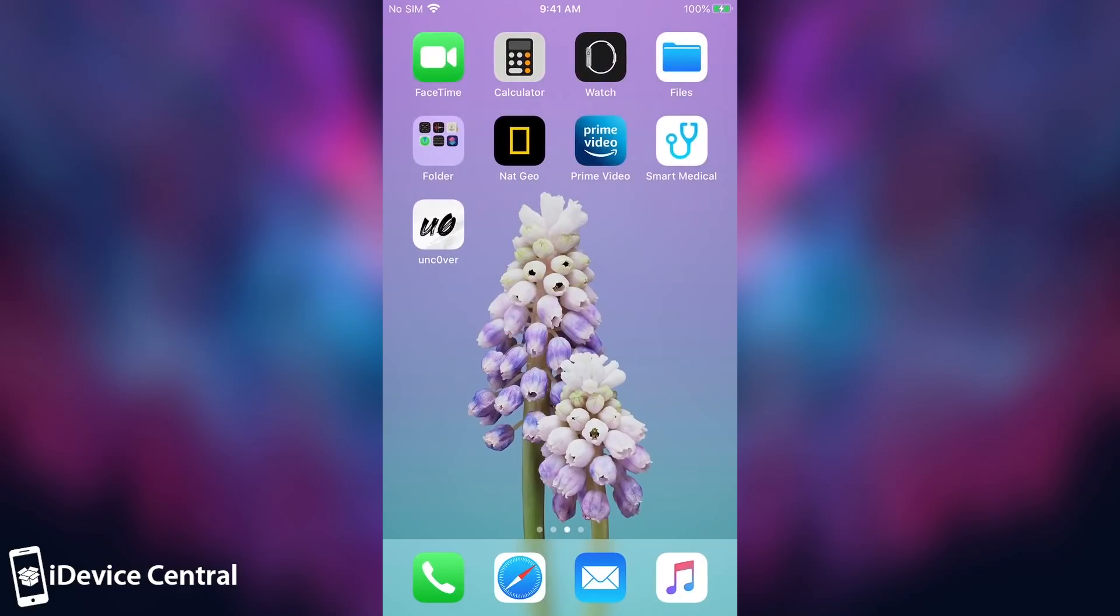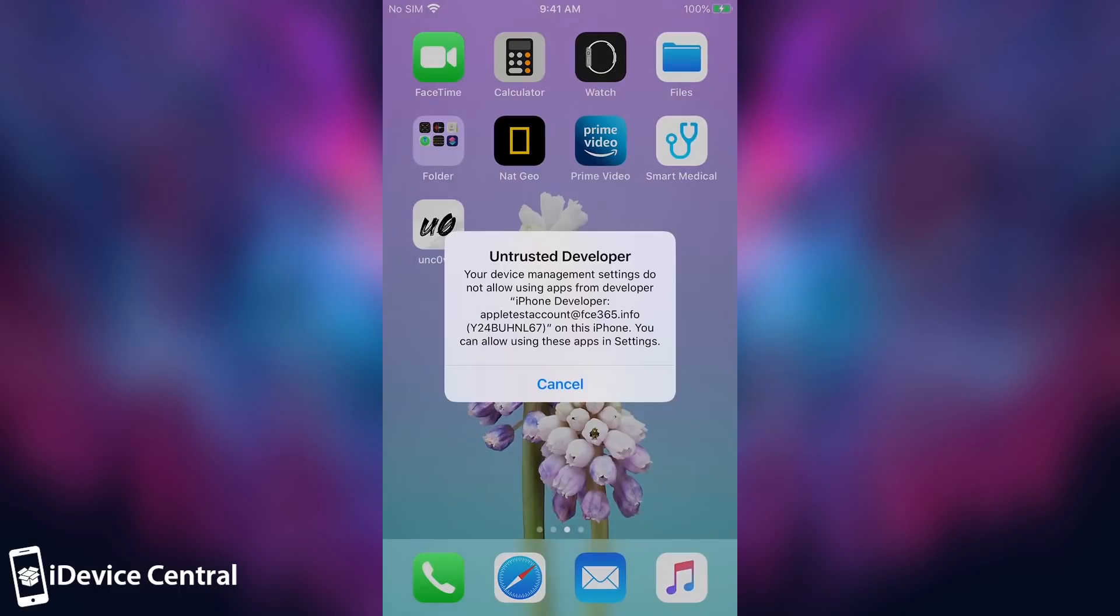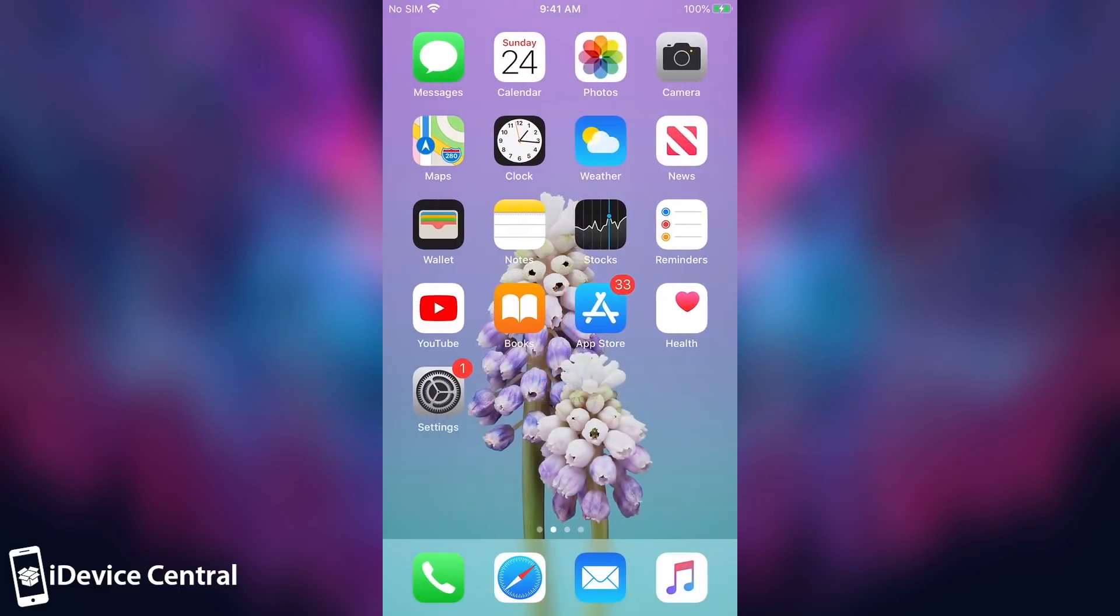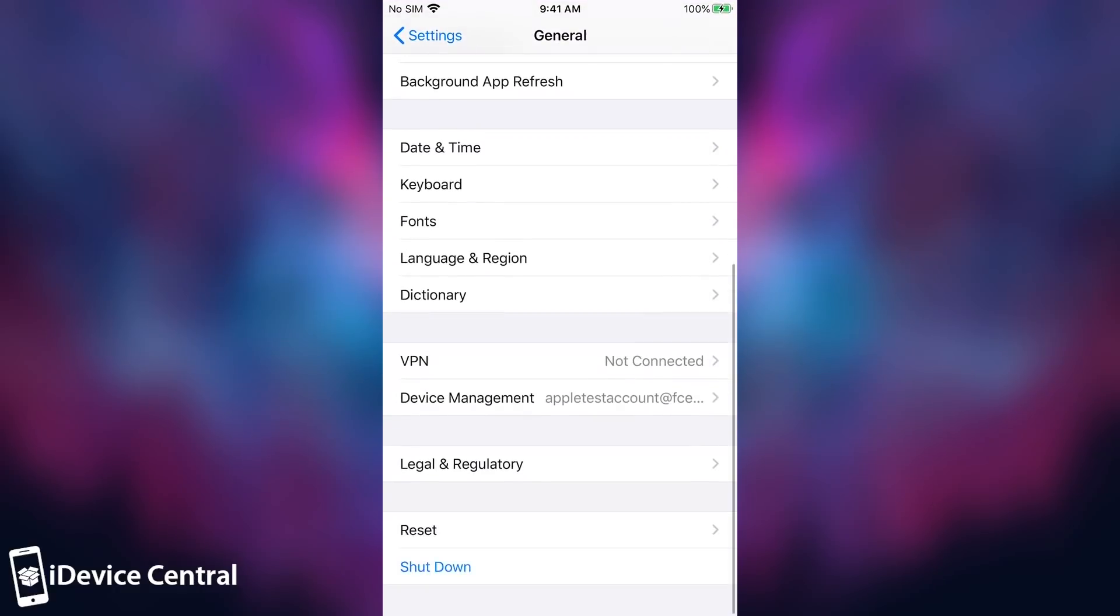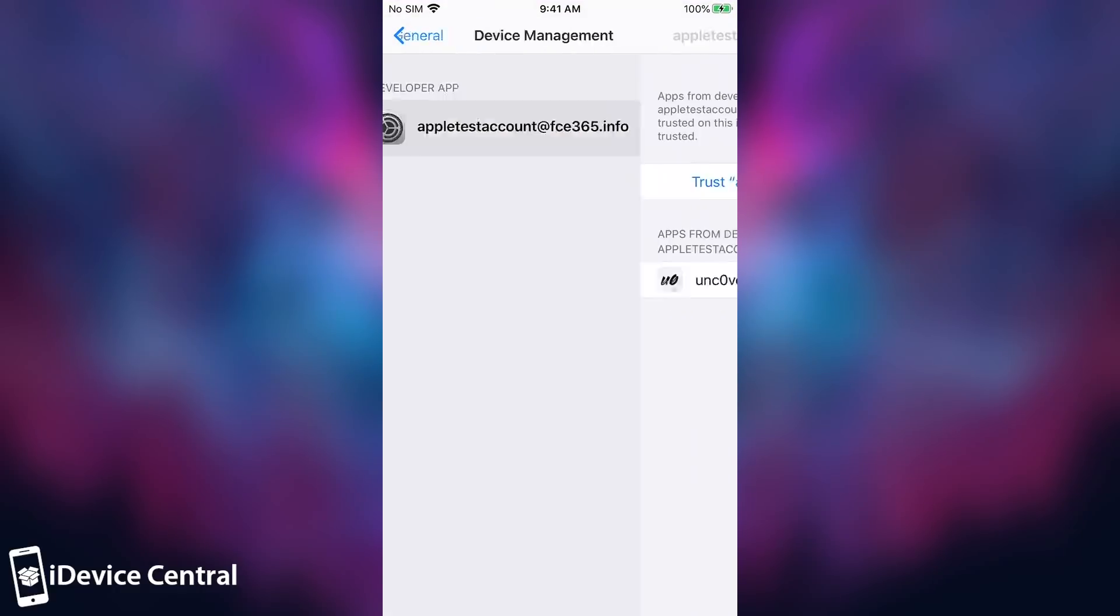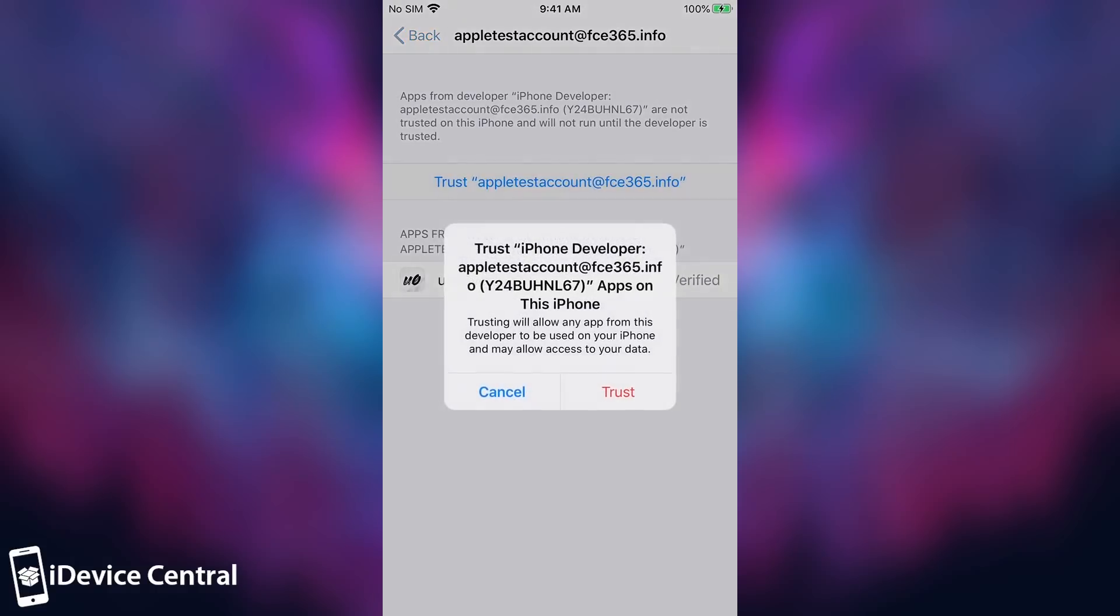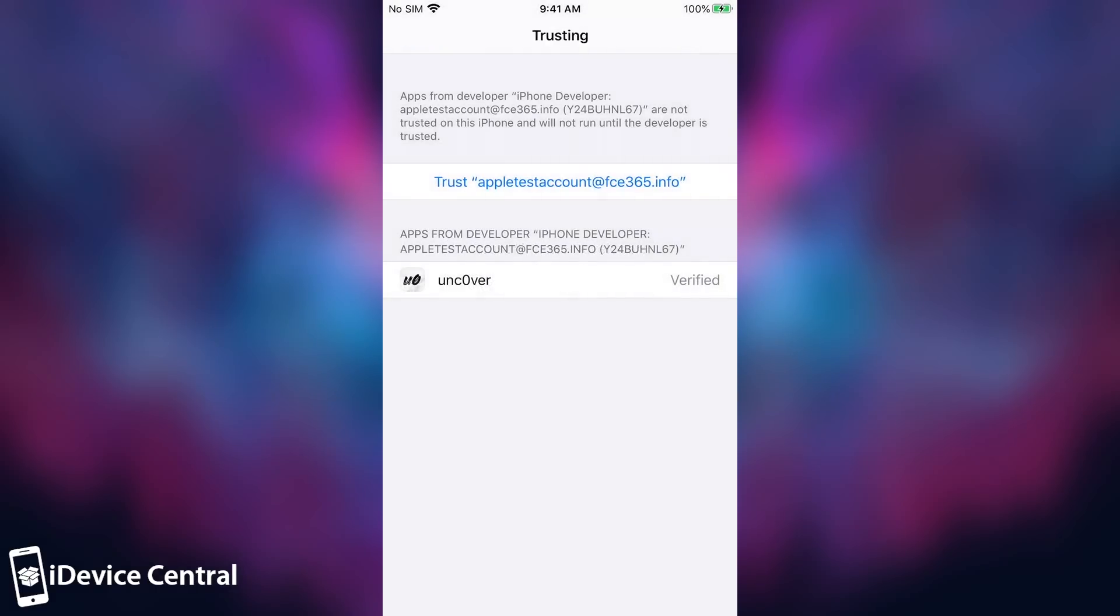But once you sign it, it should be available on the screen. Now I cannot open it because it says this. So in order to fix that, I'm going to go here to settings, to general, and then go all the way down to device management, press my email and press trust. And that should fix the problem quite easily.